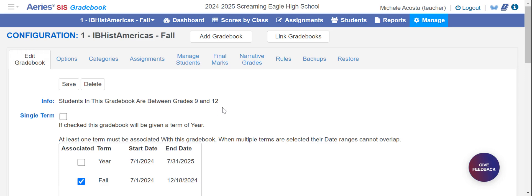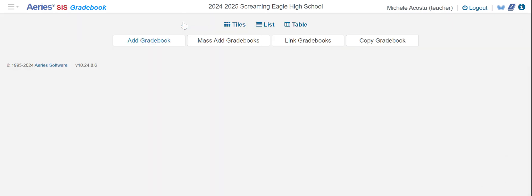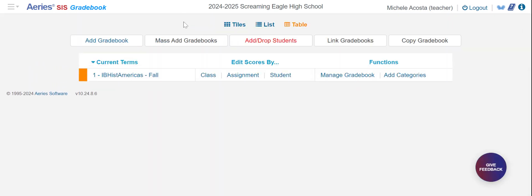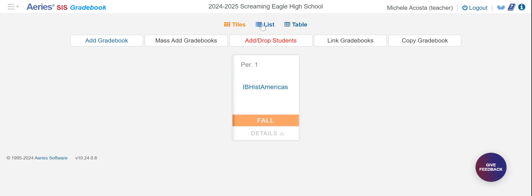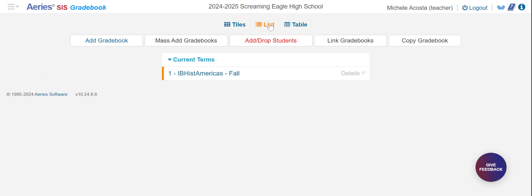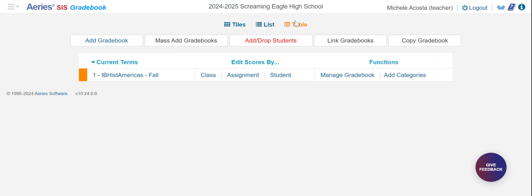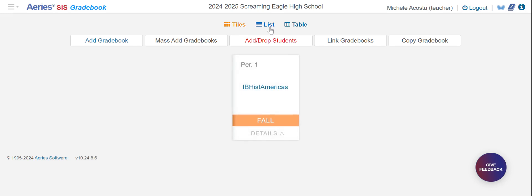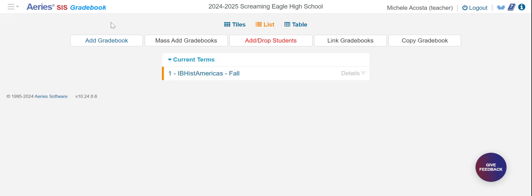We now have a gradebook for the first period class. We can go back to the main gradebook menu by clicking on dashboard. You can also see that this page can be viewed in tiles, lists, or tables. I personally prefer the list, but it doesn't really matter.